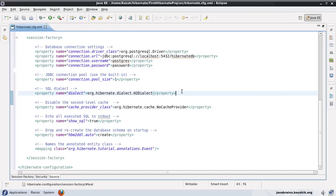Now, what does a dialect mean? Dialect is a configuration that you specify so that Hibernate knows what kind of language it needs to use to talk to the database. Most of the queries that we write are SQL, but some databases have some peculiarities when it comes to how we use SQL. The way you run queries in Oracle is different from the way you'd run queries in Postgres or MySQL. There are some nuances which are specific to the database itself.